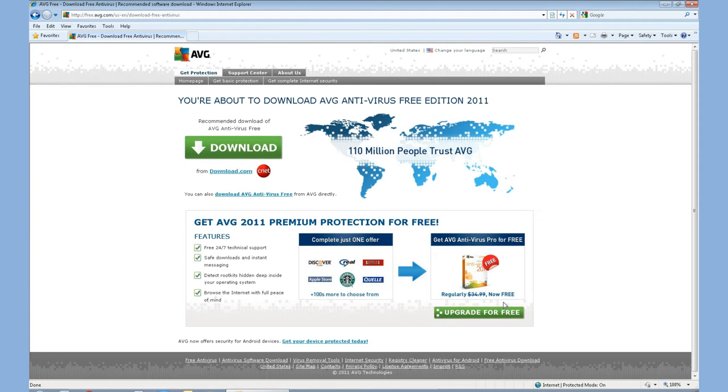It'll take you to a website that you can download the software on. Follow the prompts online. It'll walk you through it. It's pretty self-explanatory. Once it's downloaded, you will have to register it. This gives you a free license for a year. And this antivirus software, we feel, is sufficient for most of your protection.